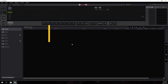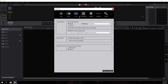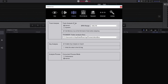Before we import music into Rekordbox, I just wanted to take a look at a couple of settings you should be familiar with. If you click on Files, then go to Preferences, then go to the Analysis tab, there are a few settings on this page which are important.